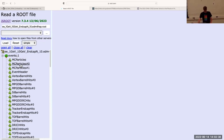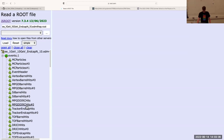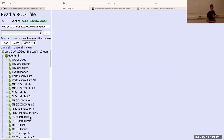There are different collections of information for these events. We've got MC particles — those are Monte Carlo truth particles. That's the actual true information for the simulation, as opposed to reconstructed information, which is things that we derive from hits that are detected in simulated detectors. And then you have all of these collections here with hits.